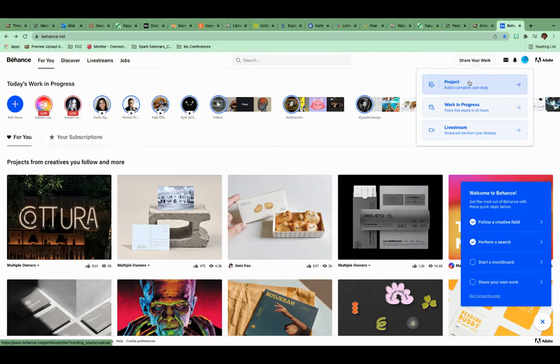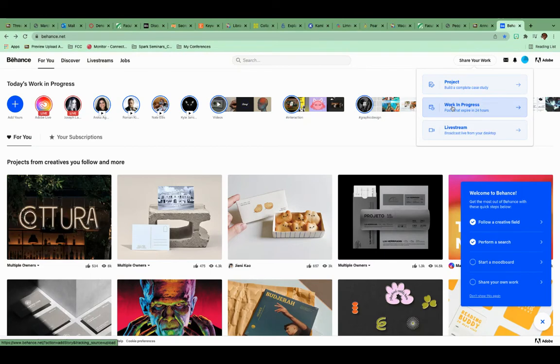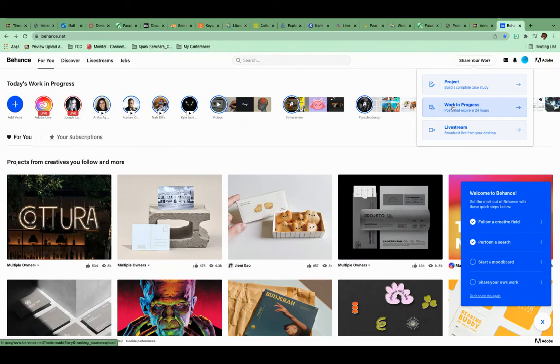One is the way that we're going to share it, which is going to be to create a project. That's going to go inside of your Behance space, and I'll show you how to do that in a second. And then there's the work in progress, which we just saw that we could do over there with the plus. It's the same exact thing. It's going to go out for pretty much the whole Behance community to see it, and Adobe will push it.